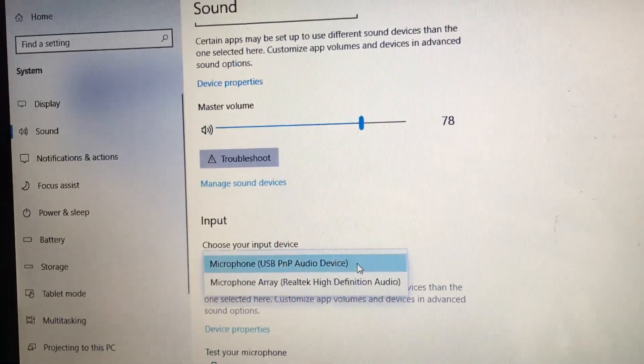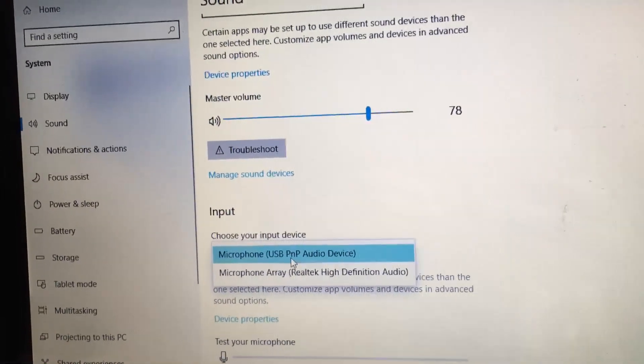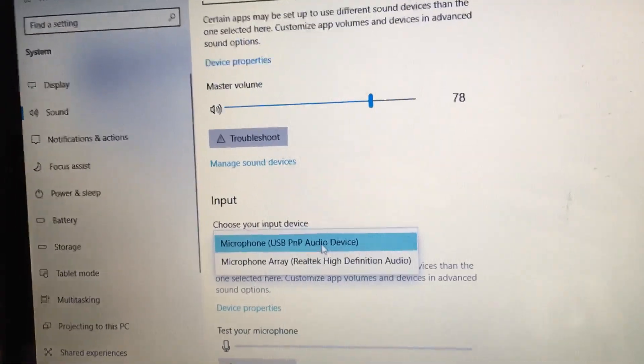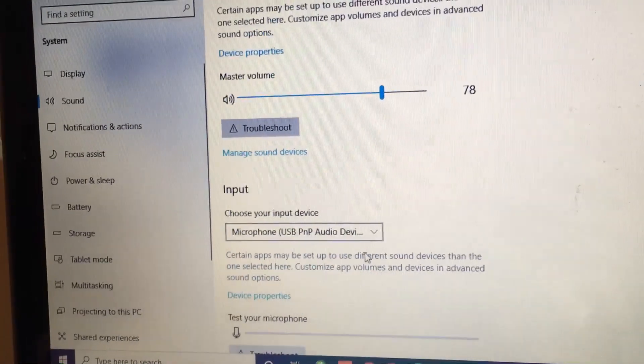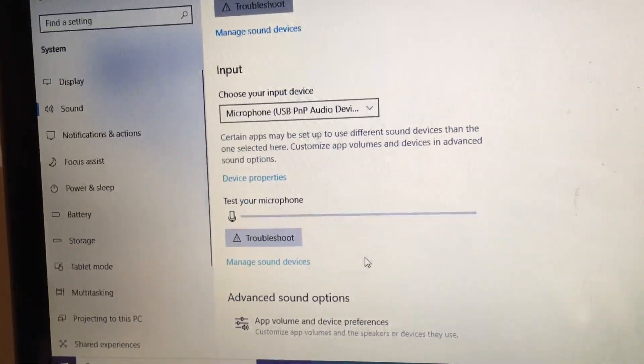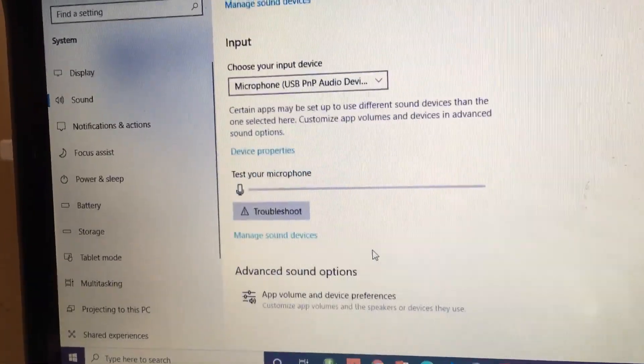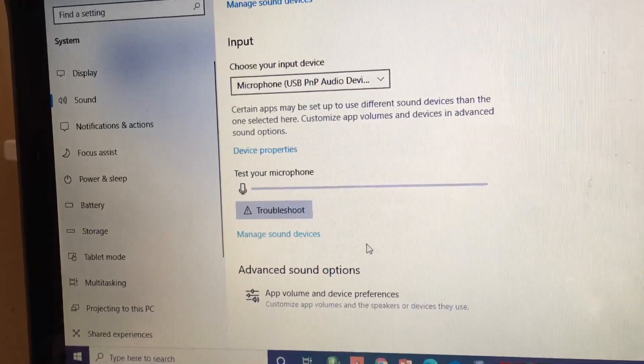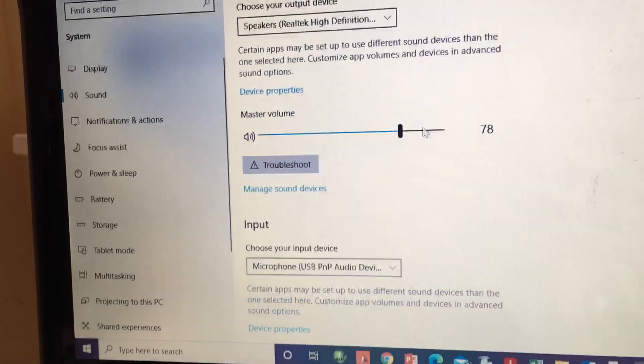You'll see there's this USB PNP audio device. So that'll be probably active. And you're supposed to set it all to 40 volume.